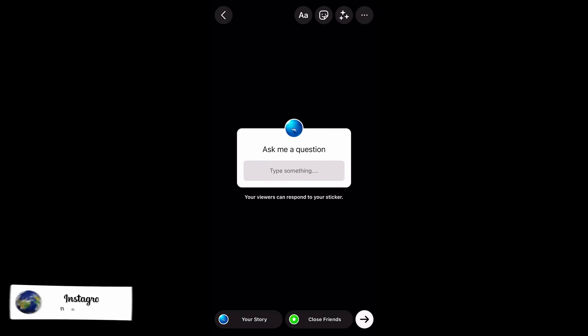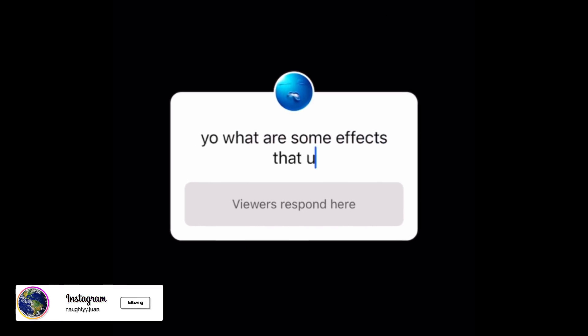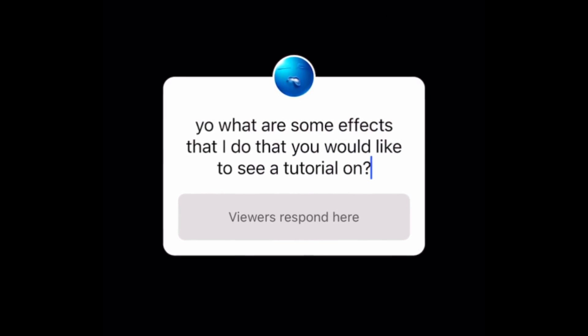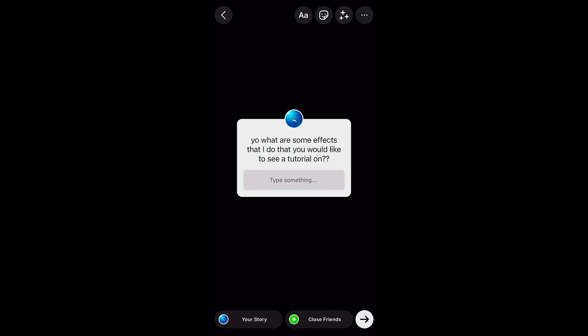I went on Instagram and asked my followers what effects I do that they'd like to see a tutorial on. Let's just say I kind of regret making this video because I got so many requests I can't even pick.